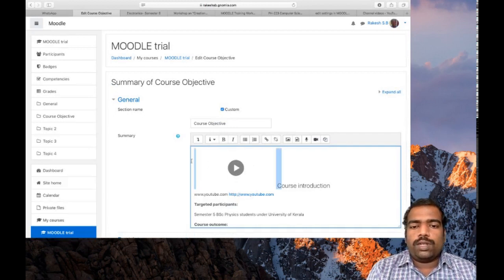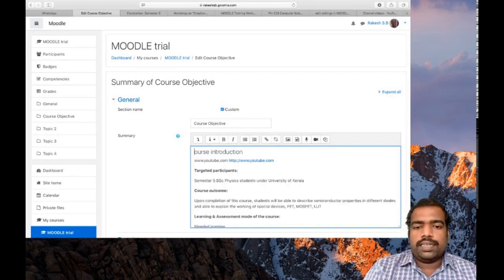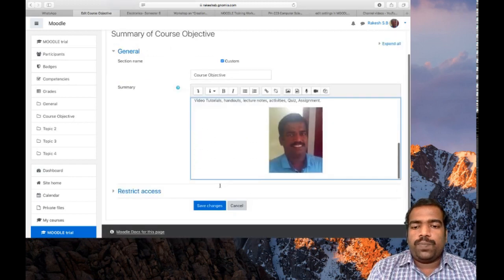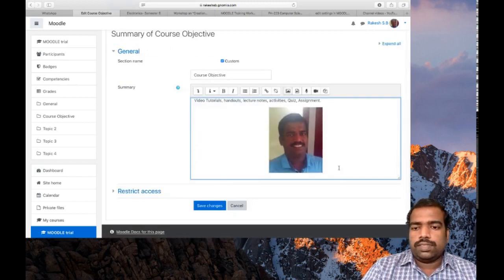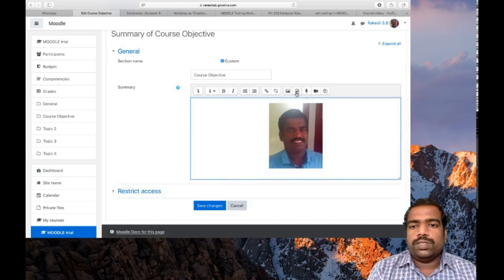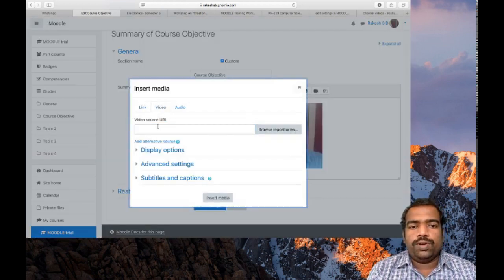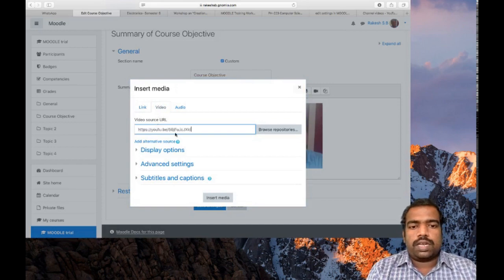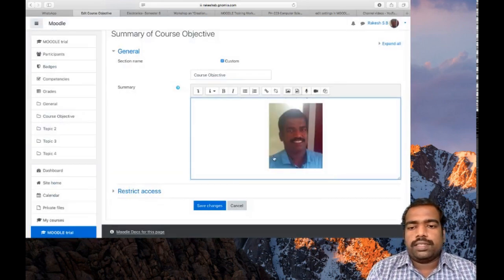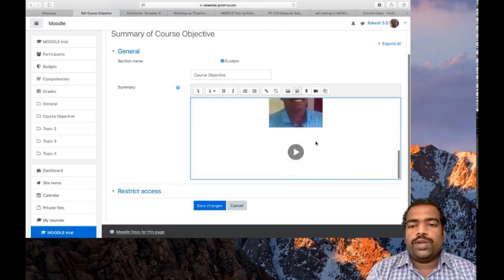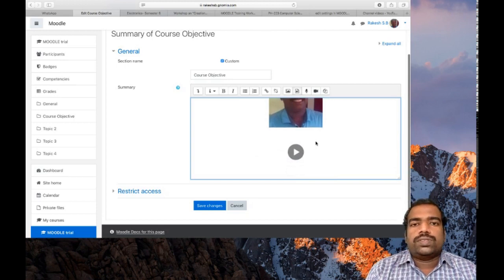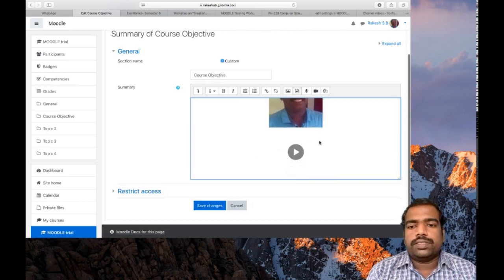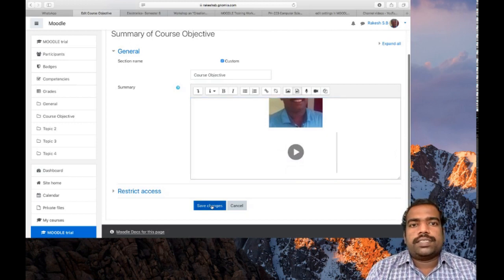Then you can find the video appeared here. If you want to change the position, delete that one and put cursor where you want to appear the video. Then do the same step. Video, then insert media. Now the video has appeared here. Save changes.